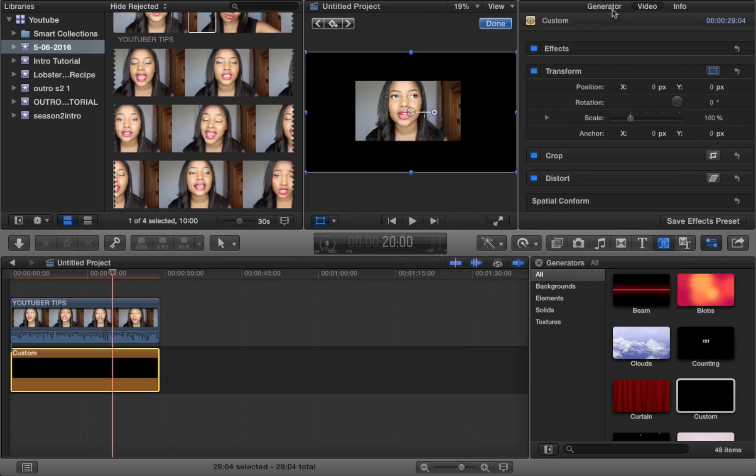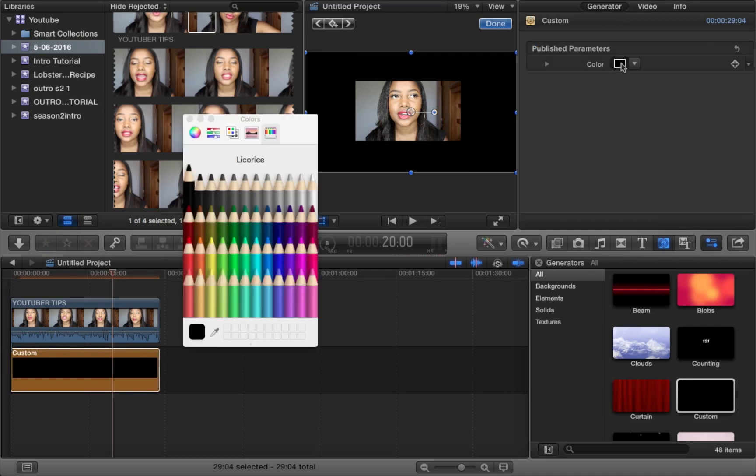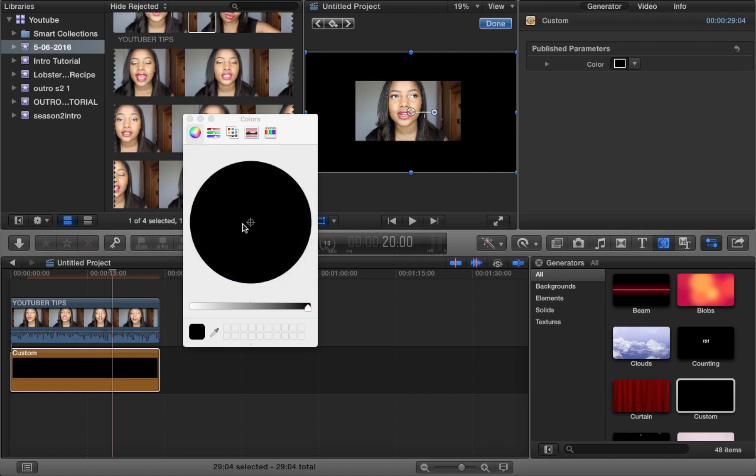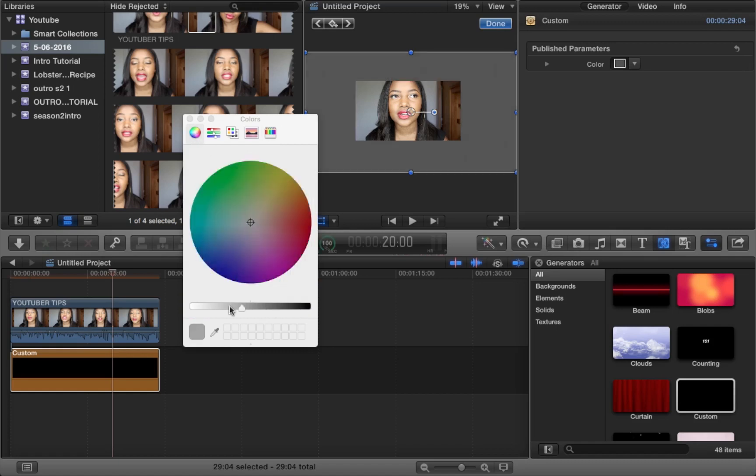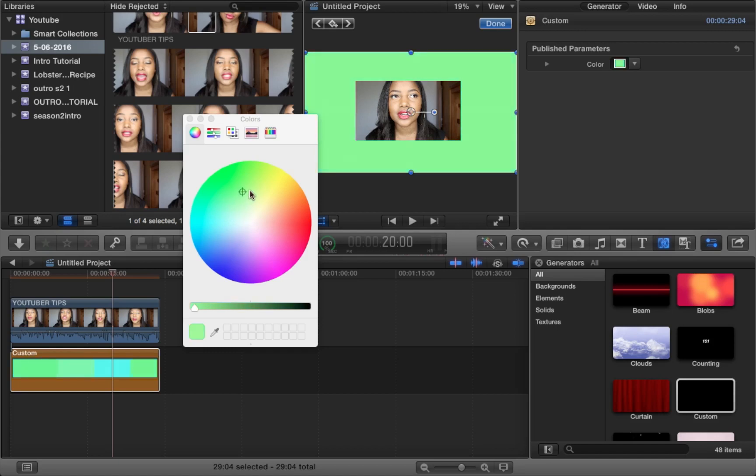So if you want to customize your background you can do that by clicking the generator tool again and then just clicking color. So here I'm just showing you all the different colors that you can use as a background, but just for the purpose of this tutorial I'm just going to keep white.